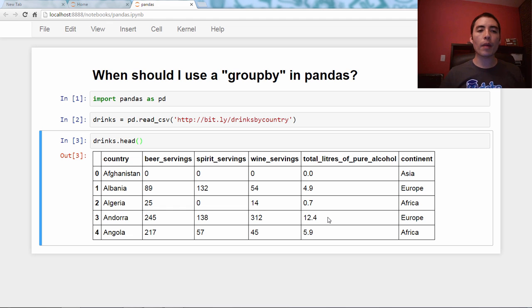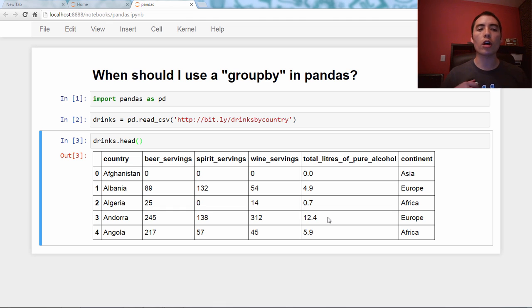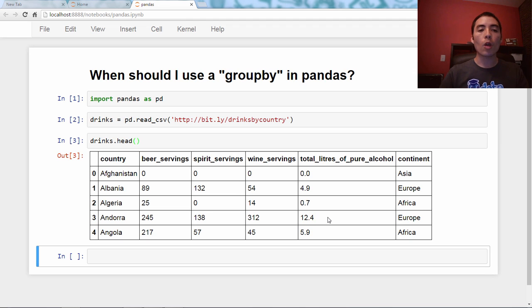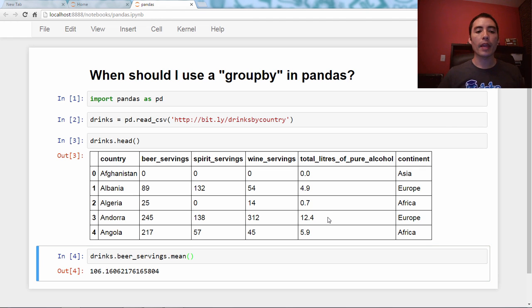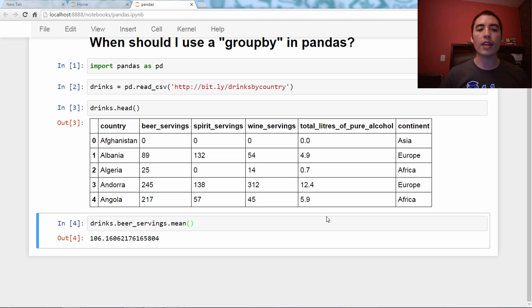And perhaps one of our questions that we want to answer is, what is the average beer servings across all countries? So it's actually pretty simple to answer that question. All we would do is we would just say drinks.beerservings.mean. And now we can see that across the entire dataset, the average beer servings is 106.